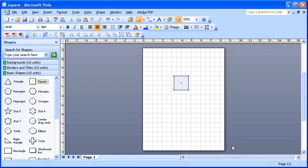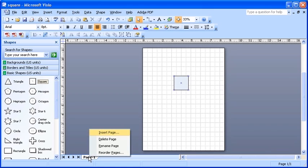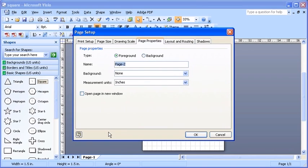To add new pages, right-click the Page 1 tab at the bottom of the drawing page. Click the Insert Page menu item.